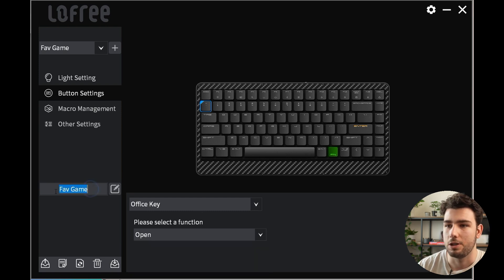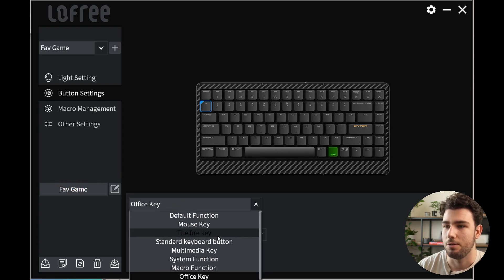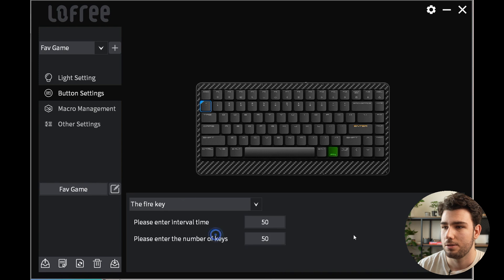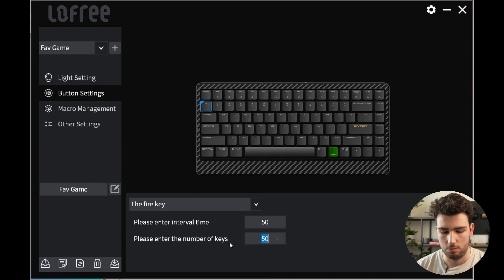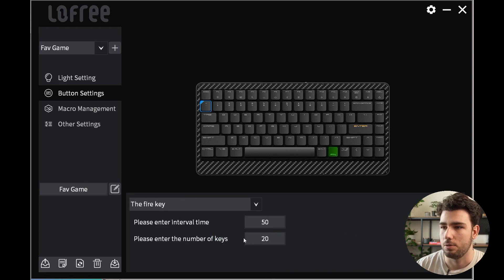But now since we're building a setup for our favorite game, we'll leave that as the firing key. I think this is a really cool option. 50 clicks might be a bit intense, so we'll go with 20.